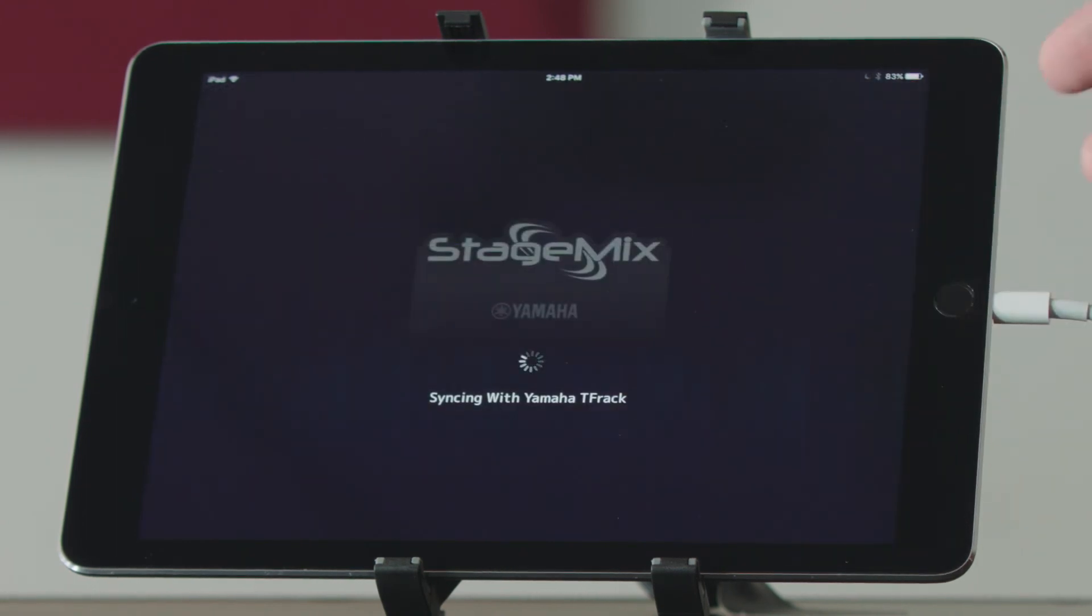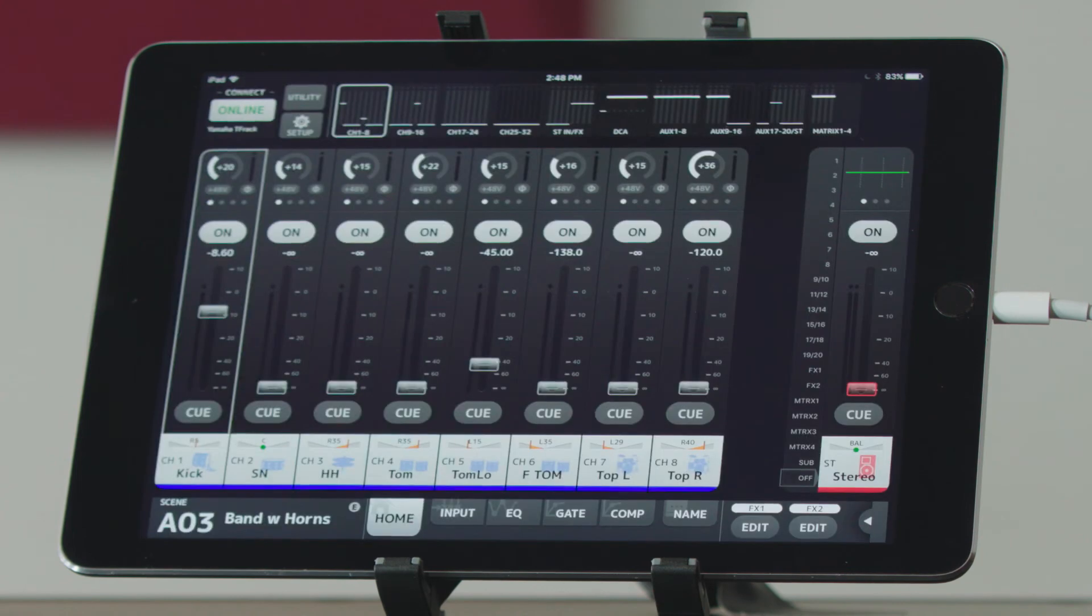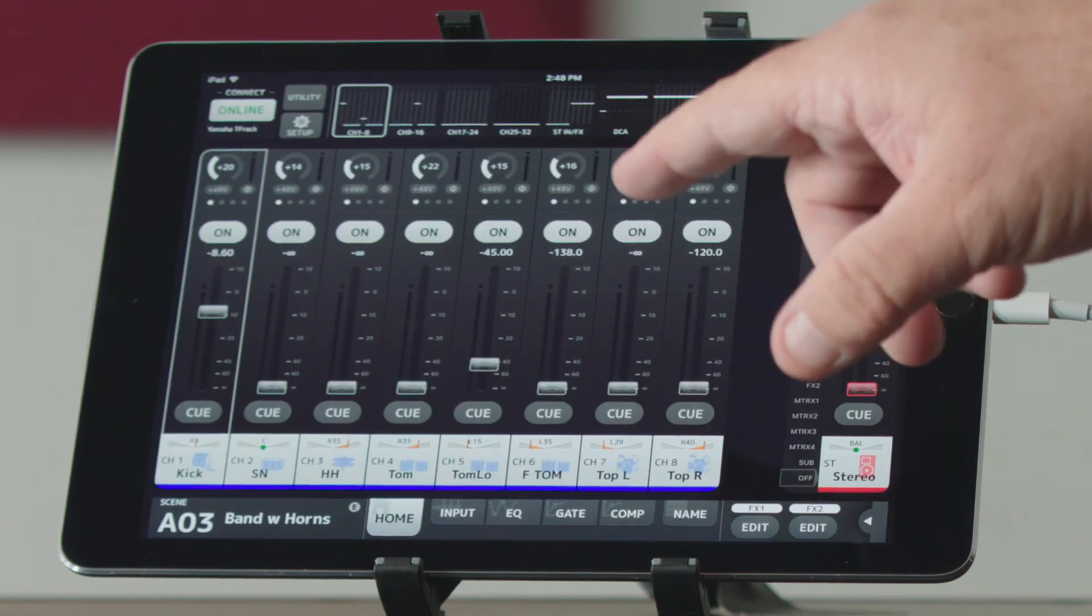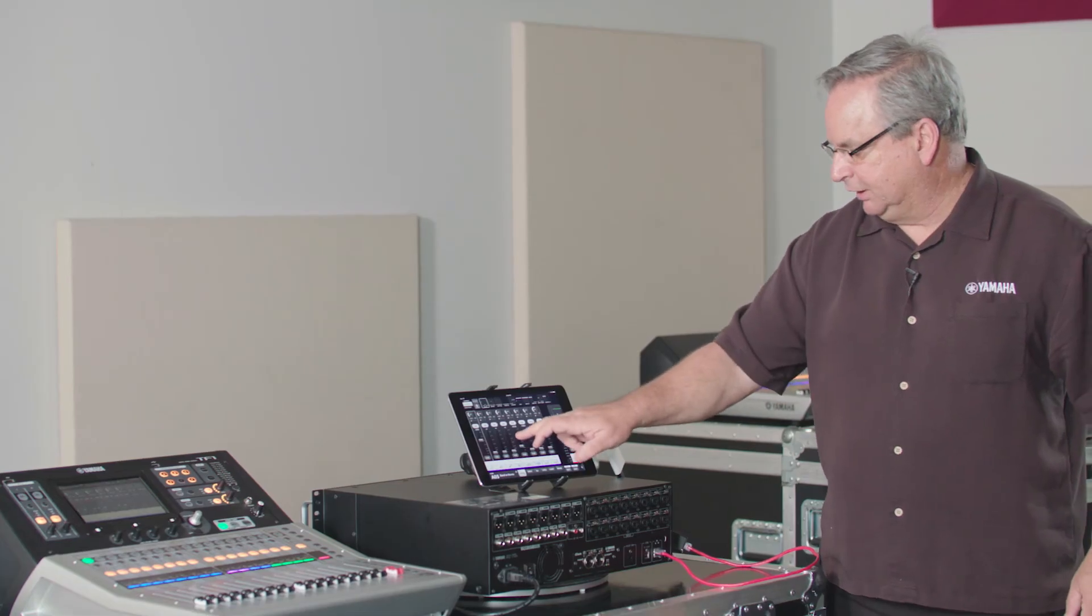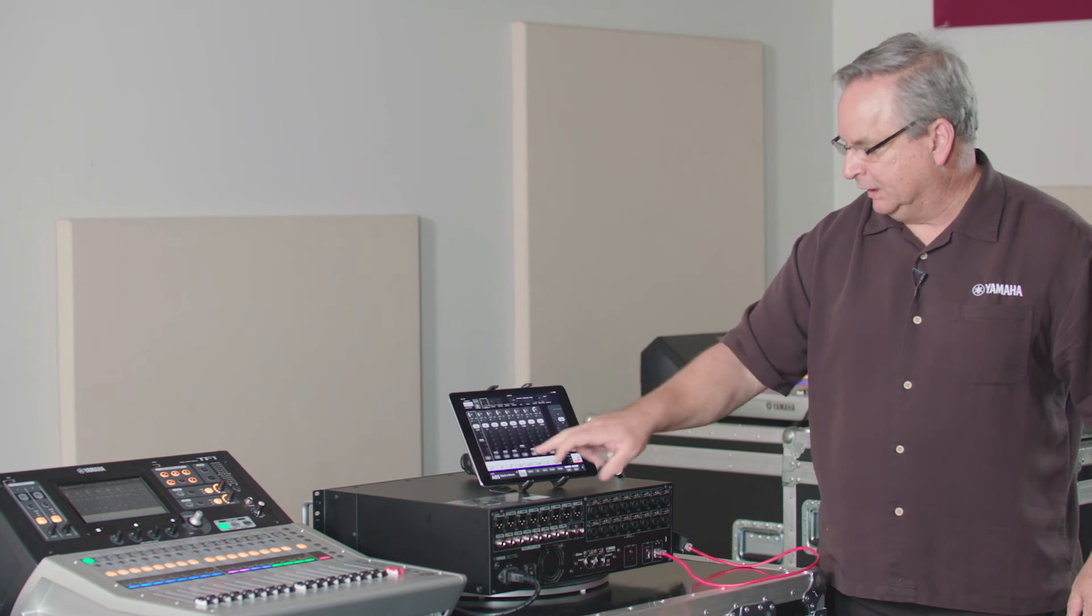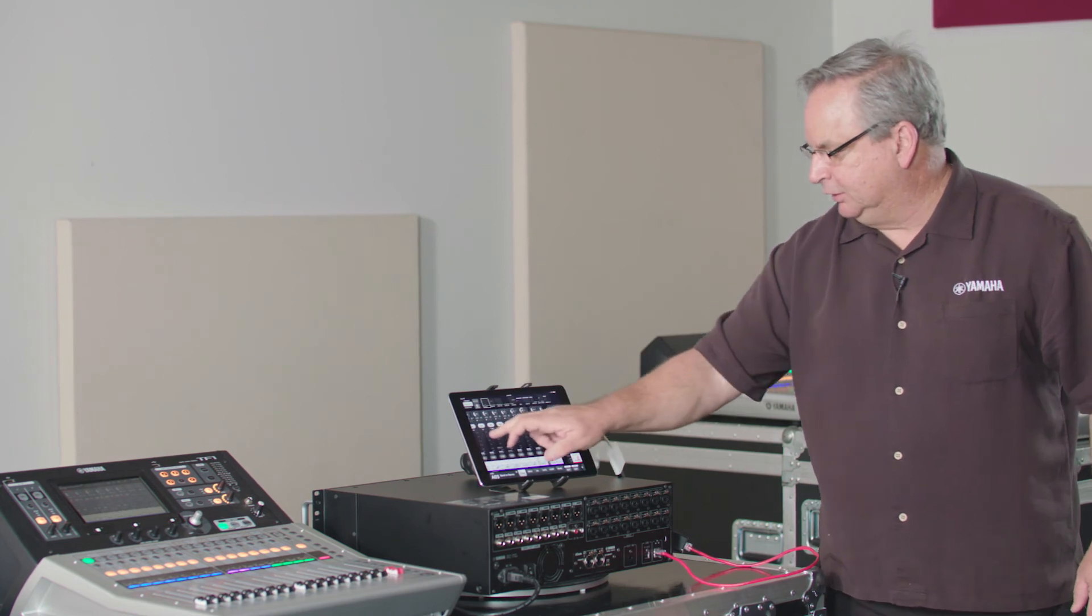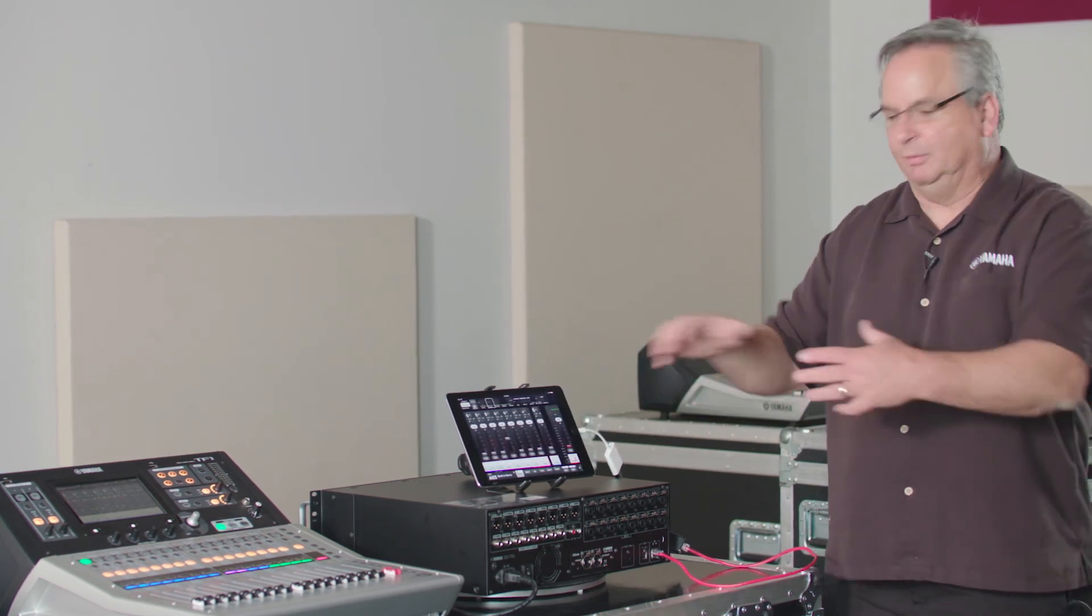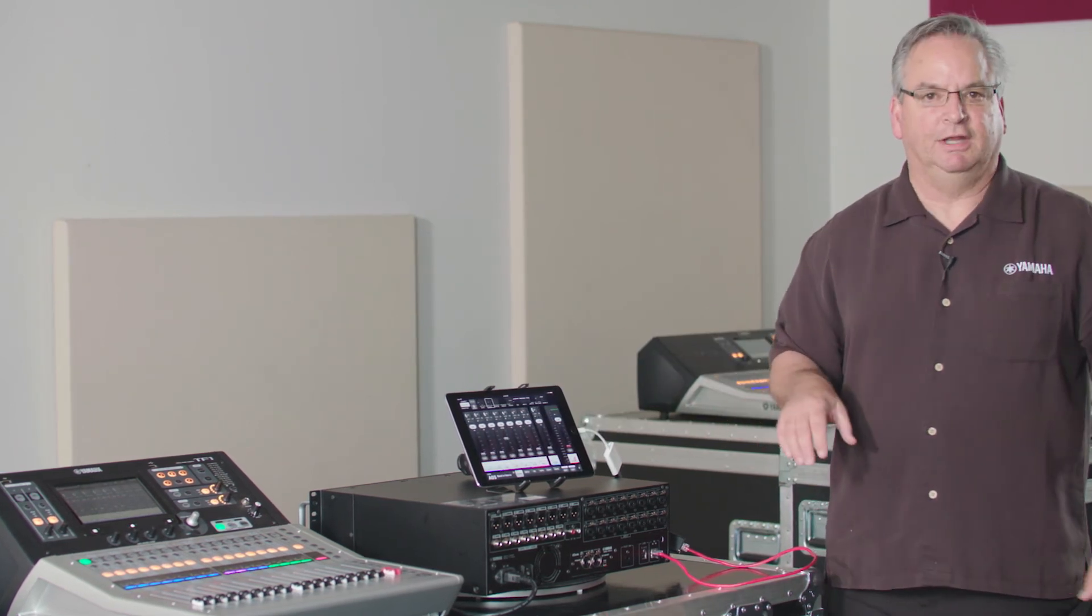Now we have a solid hardwired connection for the console and we get complete control of it. As you see, we're online and we can control anything on the console as we would with any of the TF series.